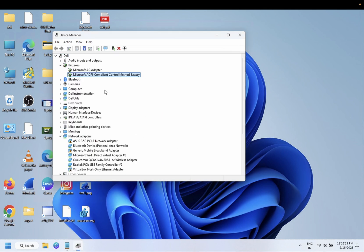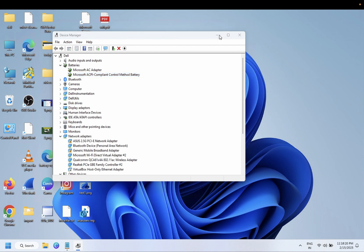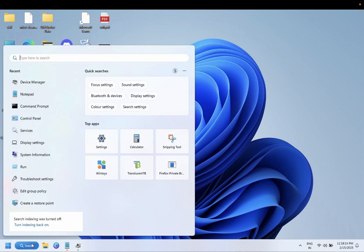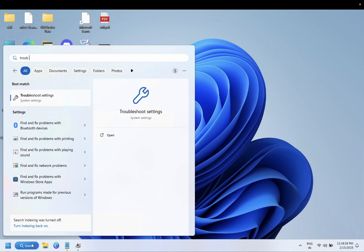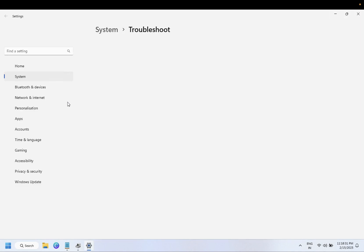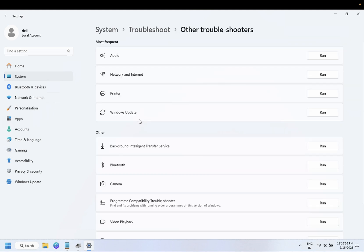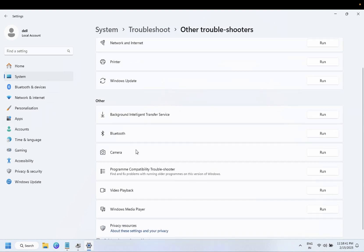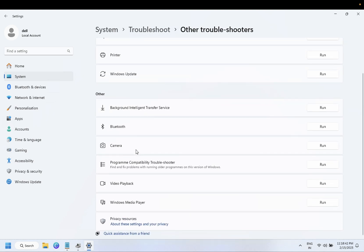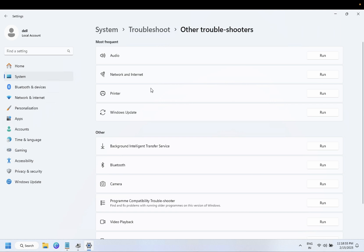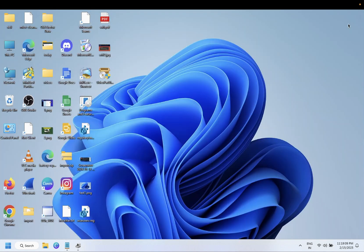Now move on to the next method. Just open here troubleshoot settings. Click on other troubleshooters, and inside here we need to look for power. In Windows 10 you should be able to see the power options there. You just need to run the troubleshooter and it will fix your issue. In Windows 11, you should not be able to see it. If you see that, just run the troubleshooter and hopefully it should fix the issue.